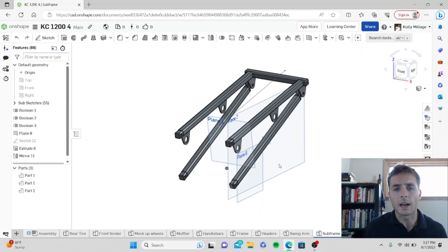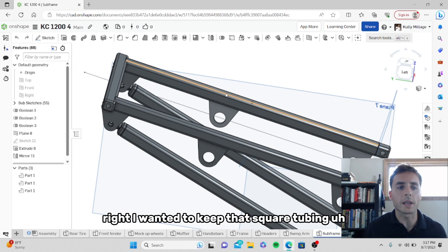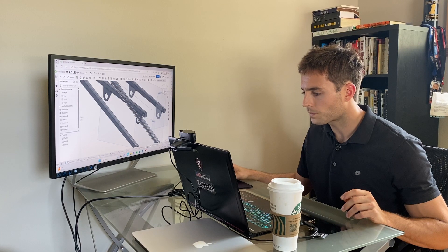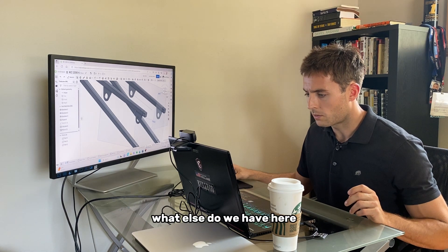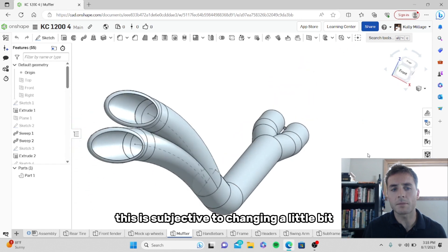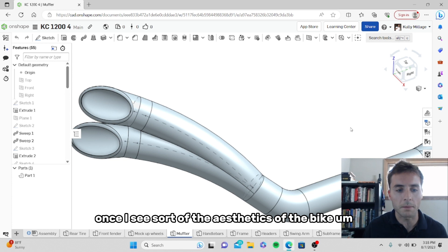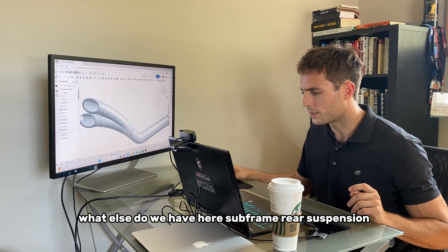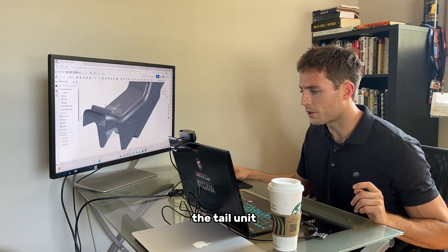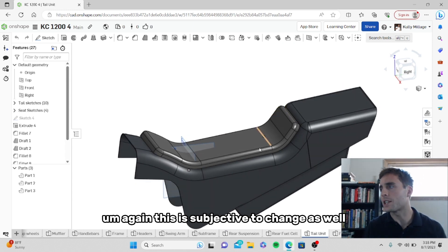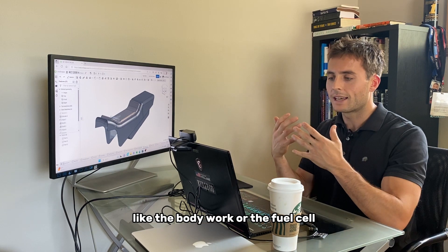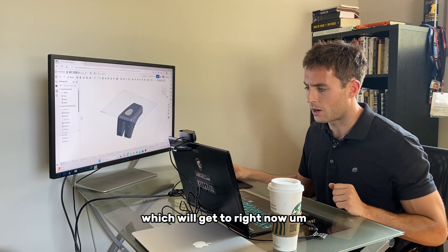Going through some of the parts — here's the subframe. I wanted to keep that square tubing theme going throughout the subframe. Here are the mounts for that additional fuel cell in the back. We've got the rear suspension. We've got the exhaust setup — here's the muffler. Of course, it'll be all titanium. This is subjective to changing a little bit once I see the aesthetics of the bike. We've got some of the body pieces here, the tail unit. Again, this is subjective to change as well. Once I can see the rolling chassis and the bike rolling around, some of the aesthetic components like the bodywork or the fuel cell will come together.